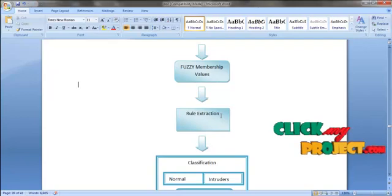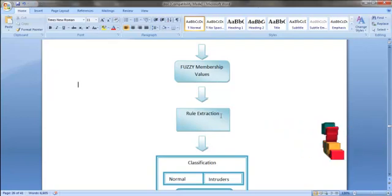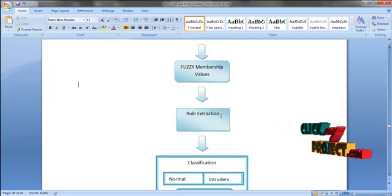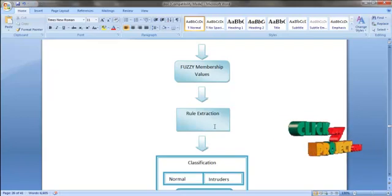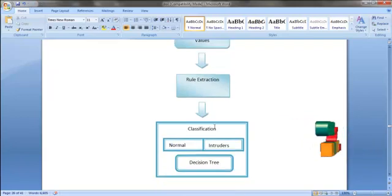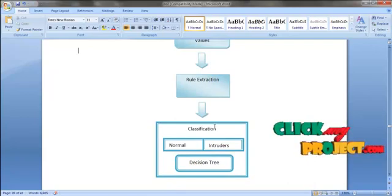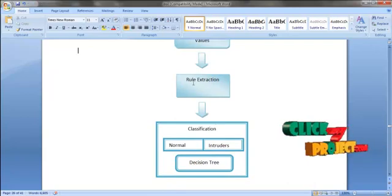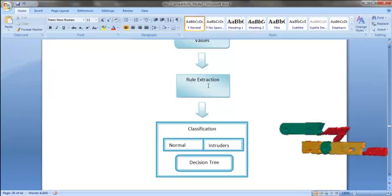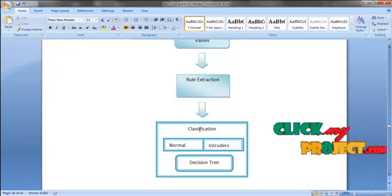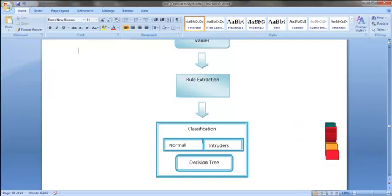After rule extraction, we will have a fuzzy value. In this project, we use source bytes and destination bytes to classify normal users and intruders. After getting the fuzzy value from source bytes and destination bytes, rules are extracted as low value and high value. Using those low and high values, we classify normal users and intruders.